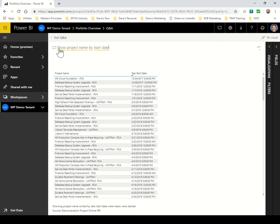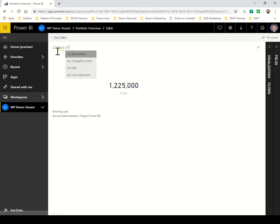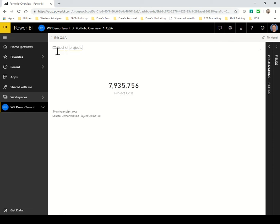Here I've created a simple list of all of my projects by start date. As I type along doing my query, Power BI is always working ahead, trying to figure out the answer to the question. So here I've started by saying what is the cost of my projects, but I'm not finished.